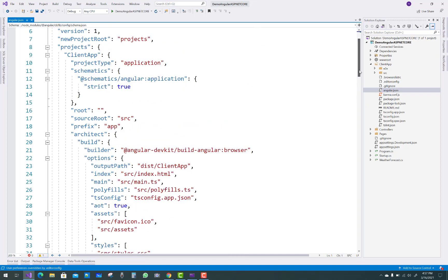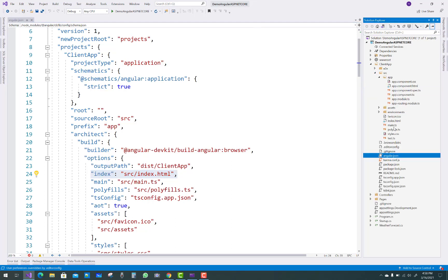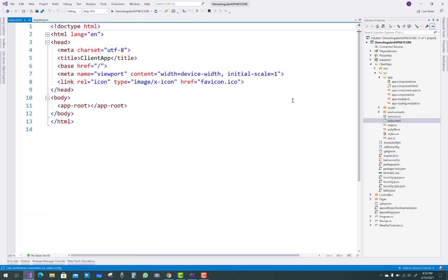I will discuss each file step by step, but in this video I'm going to show you only one thing: the starting point, which is the index page. The folder name is 'src' and inside we have the index.html file. That is the starting point of the application, and if you want to change its look, I'll show you how — like changing the title of the file.